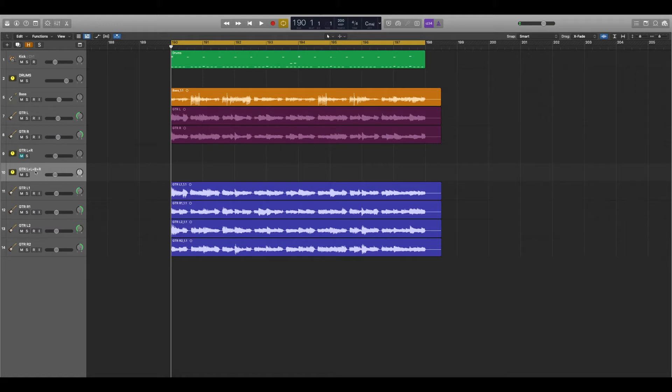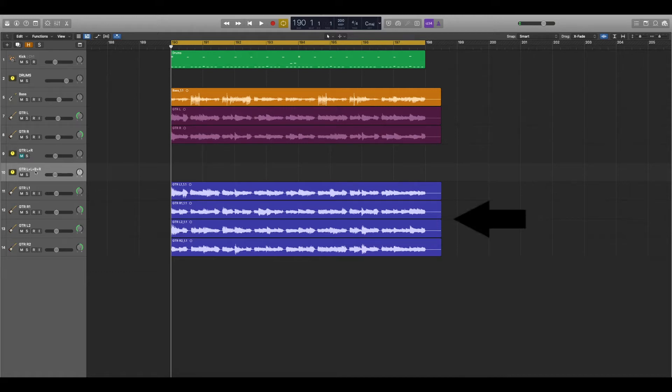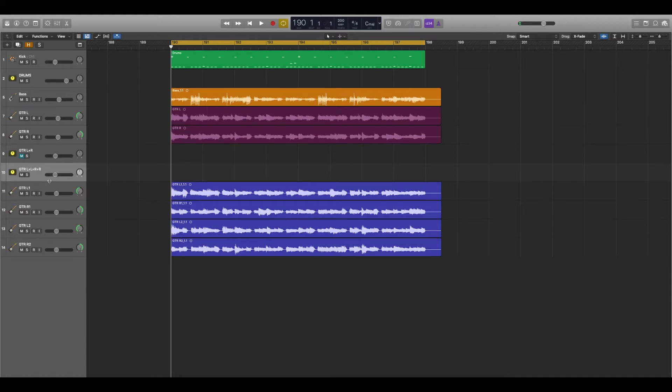The same part has been recorded with only one guitar on the left and one on the right and with two guitars on the left and two on the right. So the blue tracks have been doubled so to speak. Let's take a listen which one of these two sounds the best and if there's any difference between them. Let's start with the doubled guitars, the blue ones.